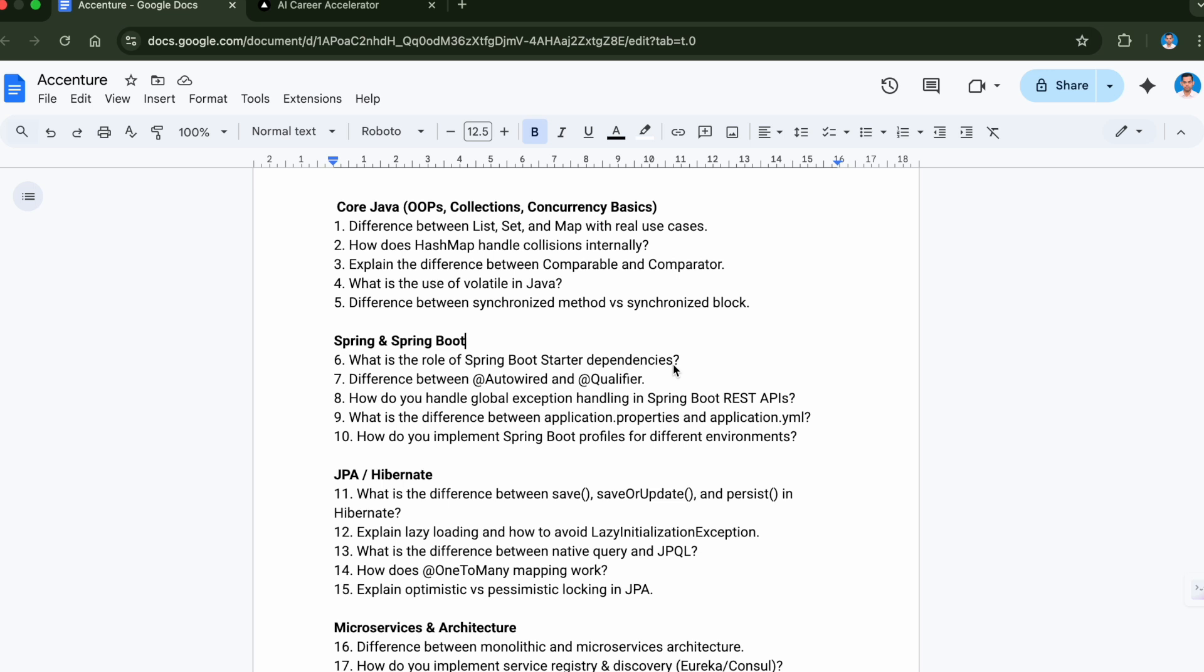Question number seven is difference between @Autowired and @Qualifier. We know Spring Boot provides many annotations that make the developer's life easier, so you should be very familiar with the very common annotations which are being used. These are very common - @Autowired you will be using very often in any project you work.